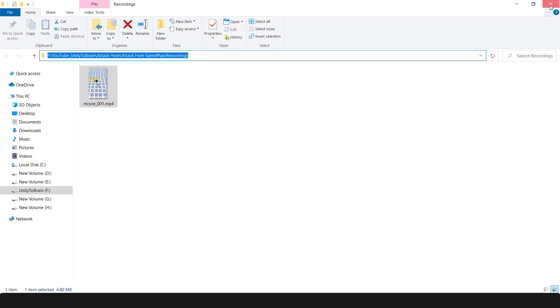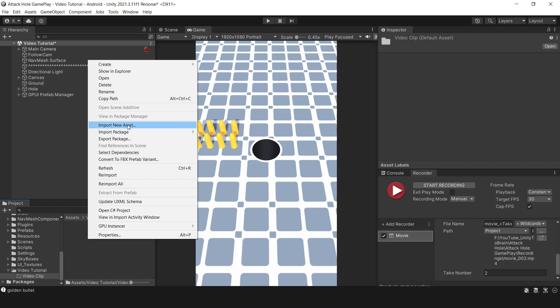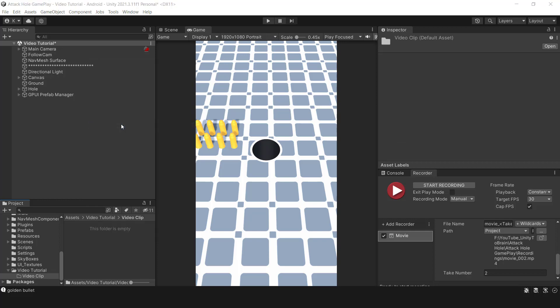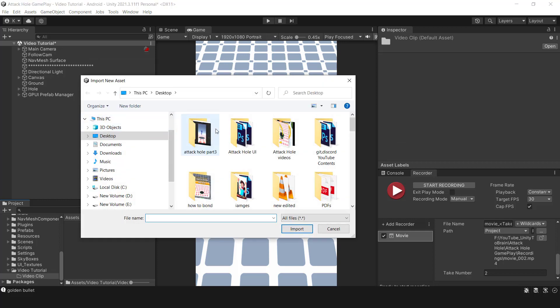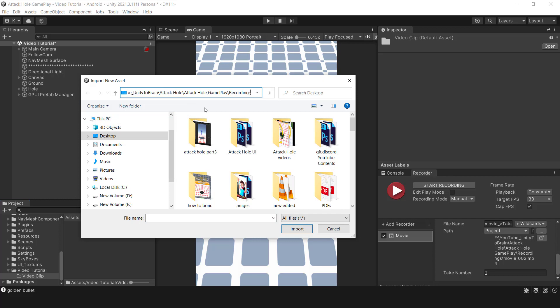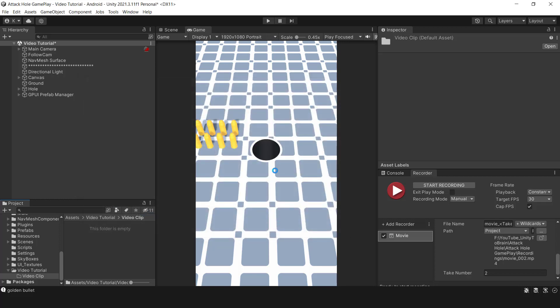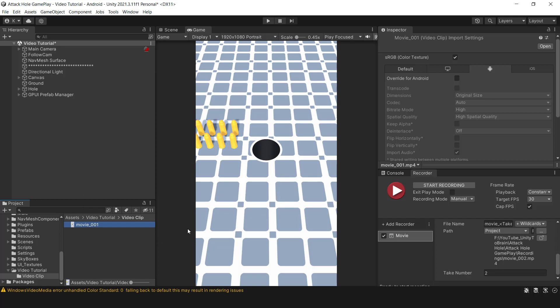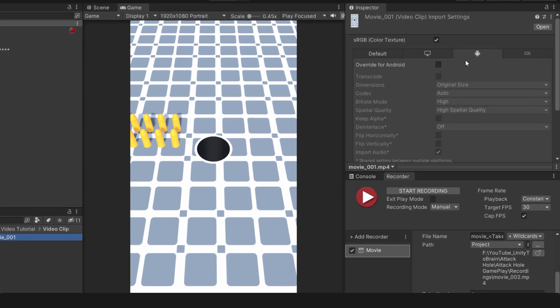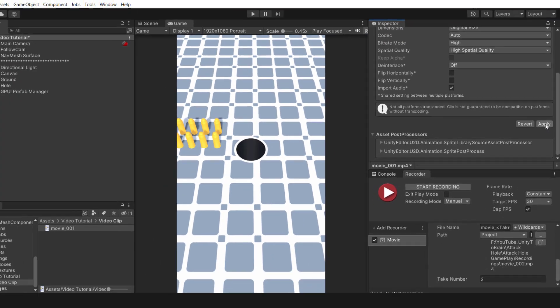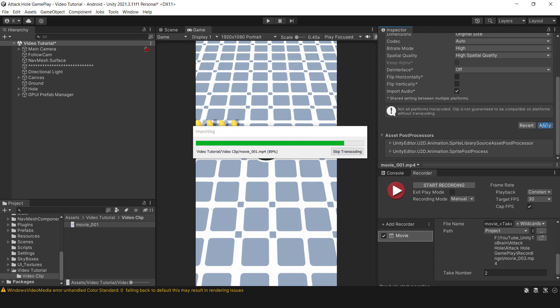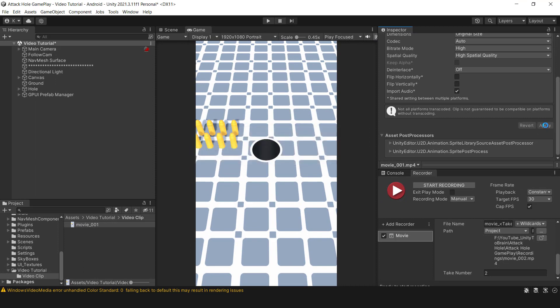To import the video, right-click and select Import New Asset. Once the import is finished, make sure to enable the Override option for Android if you are creating a game for that platform. It's highly recommended to turn on the Transcode option and click Apply to save the settings.